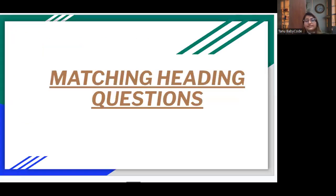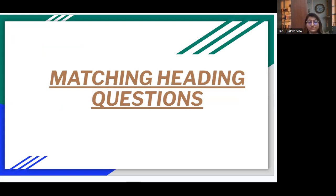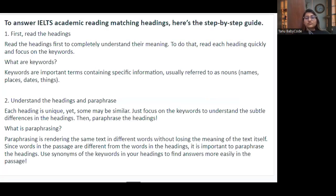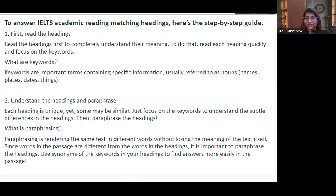Next, let's look at Matching Heading questions. Matching Heading questions require you to match headings to their respective paragraphs. You will be given labeled paragraphs and you have to match those to the correct headings.